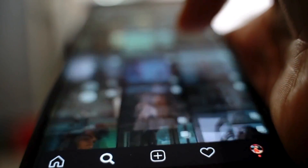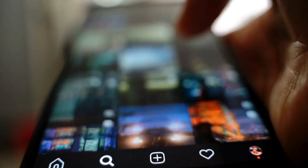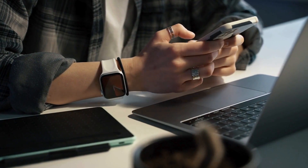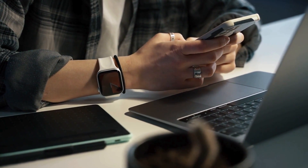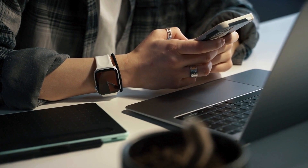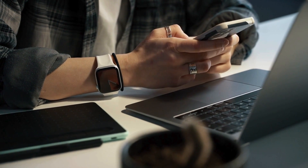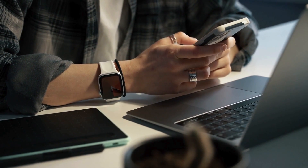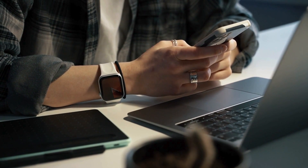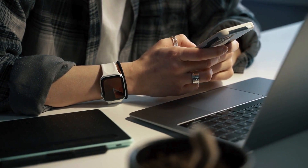And there you have it. Now you know how to enable ProMotion on your iPhone 15 Pro and unlock the full potential of its stunning display. Remember, you can always adjust this setting based on your preferences and battery needs. If you have any questions or want to explore other iPhone features, leave a comment below and don't forget to subscribe for more tech tips and tricks.